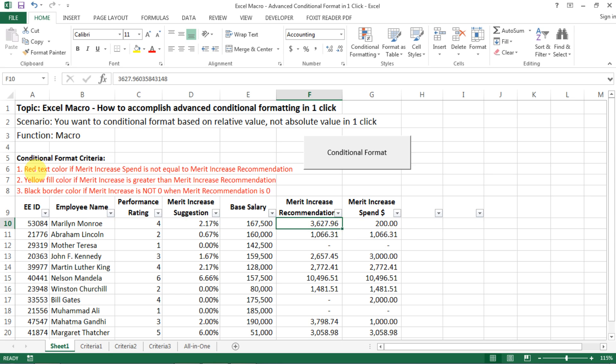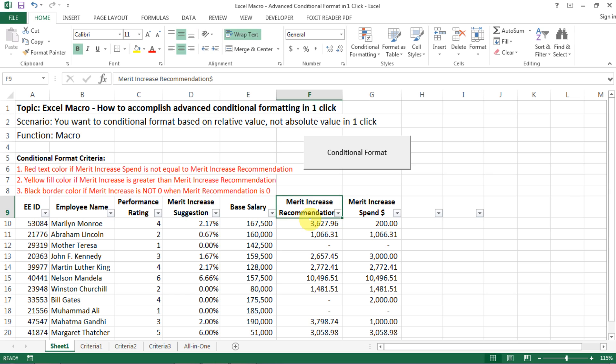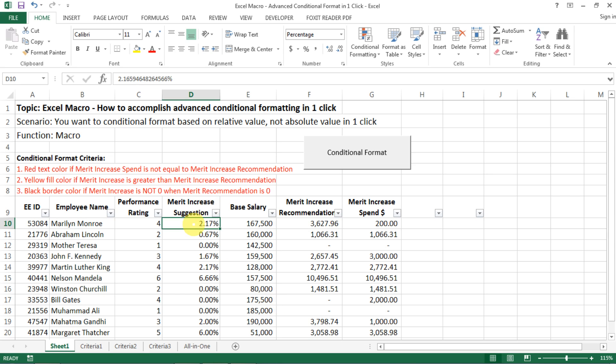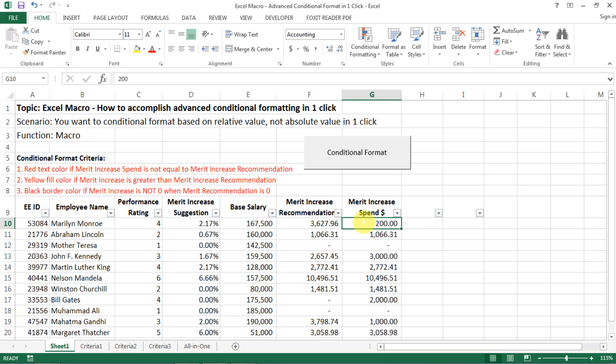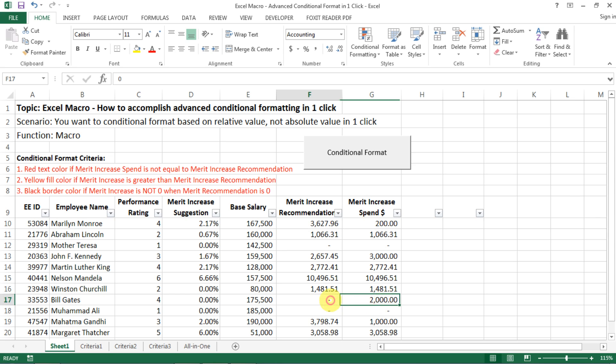For example, what if I wanted to have red text color if my merit spent column number is different from my merit increase recommendation column number? Like in a real-life case, this is very possible that, for example, HR would work on the budget and propose some kind of suggestion based on people's performance rating. We recommend a merit increase, but then managers, when they make decisions, they will be like, oh, I don't really think this person deserves this much salary increase, or I think this person should really get a salary increase, even though we don't recommend anything. So managers can have the authority to do that.